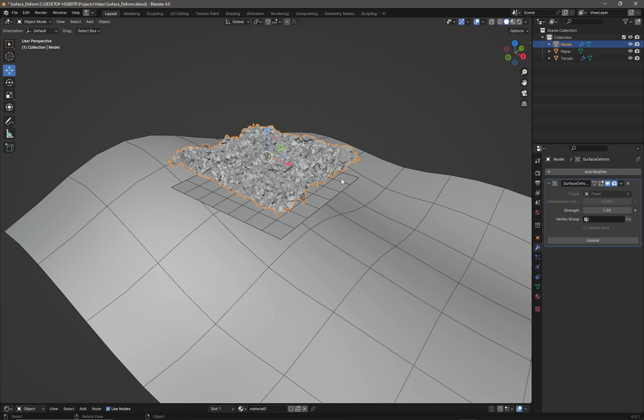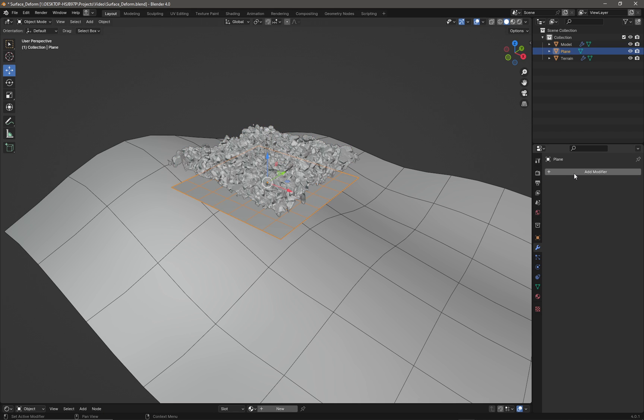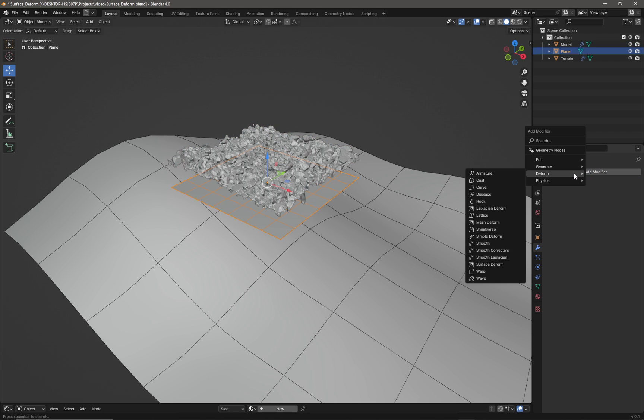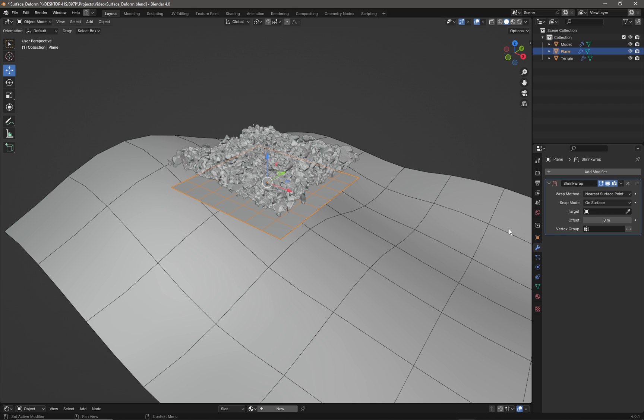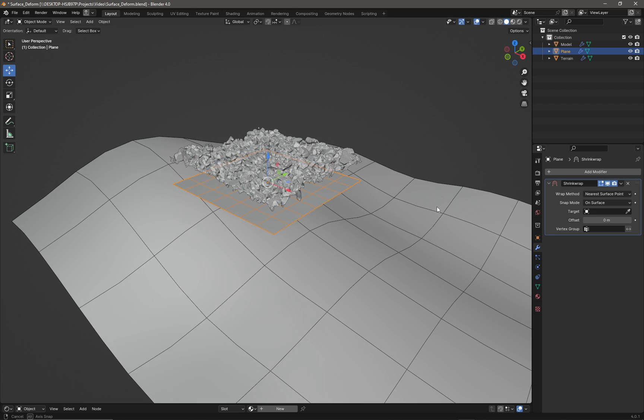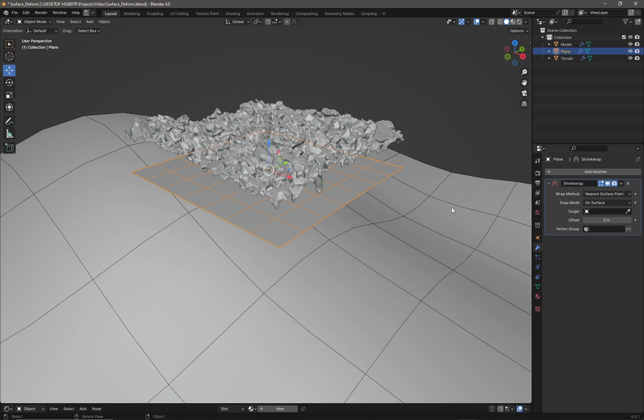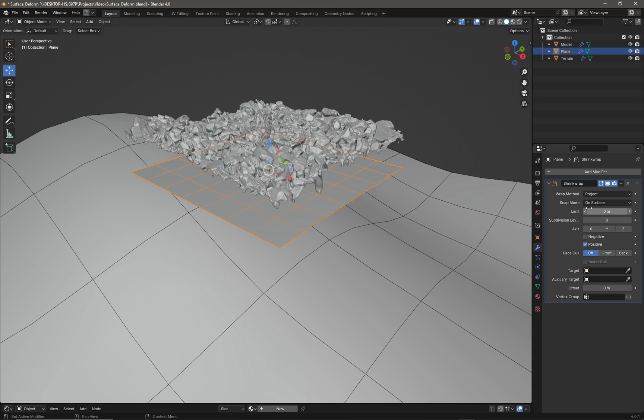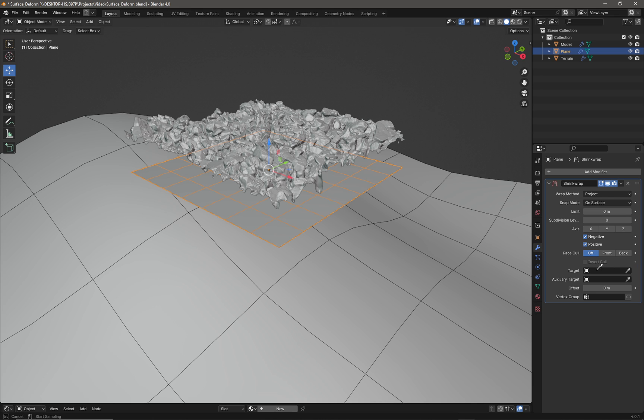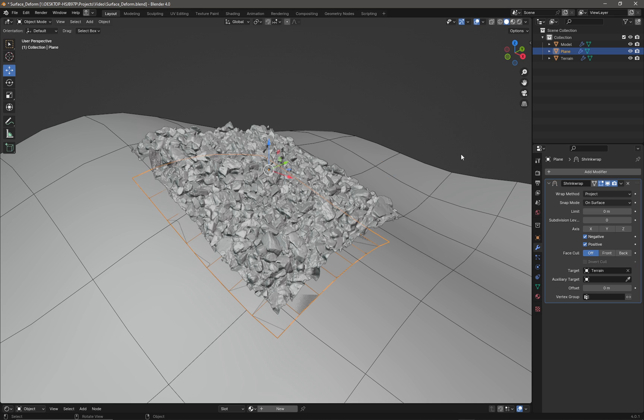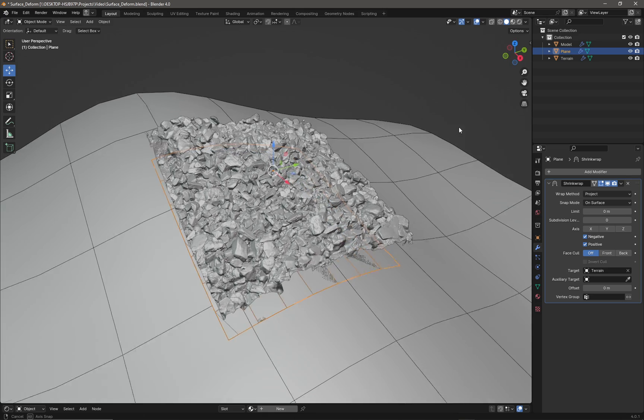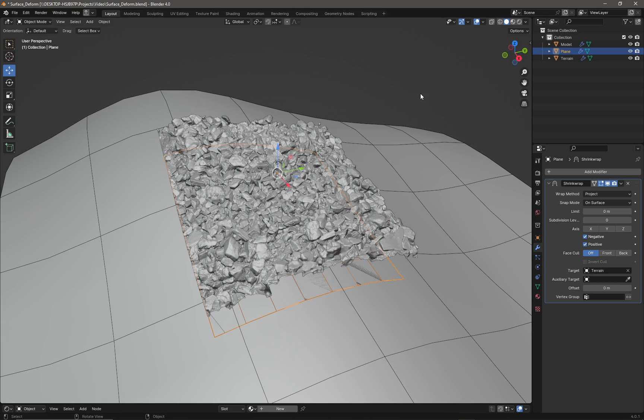Then I'm going to select the plane below and come back to the modifier tab. We're going to add a shrink wrap to that plane, and then we are simply going to change the wrap method to project. We're going to click negative there and select as our target the terrain.